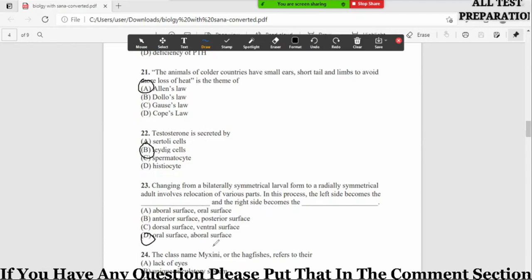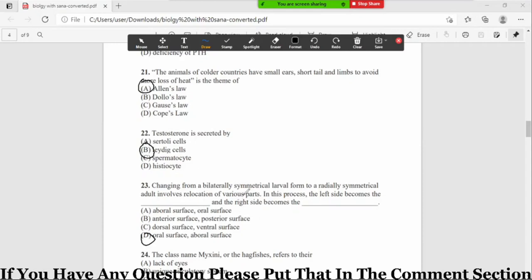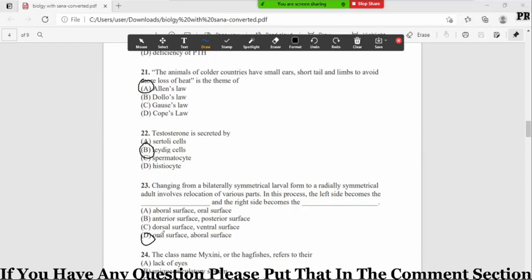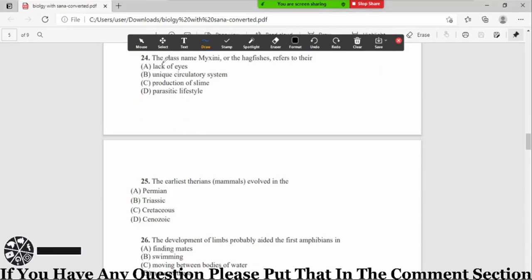Left side it becomes the oral surface and the right side it becomes the aboral surface. Remember, this changing of the symmetry from larval stage to adult stage occurs in the phylum Echinodermata. This is the characteristic feature of phylum Echinodermata. Left side is the oral surface where the mouth parts are present, and the aboral surface is where the anus is present.